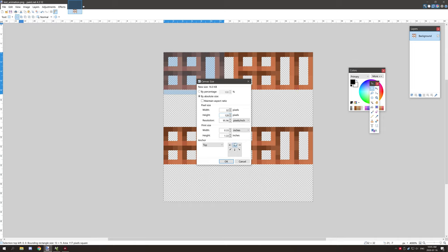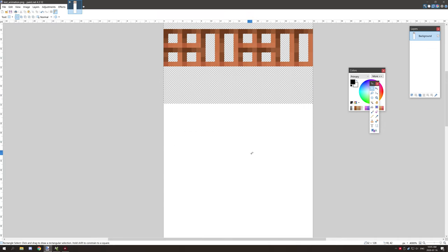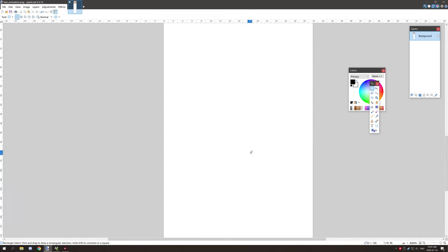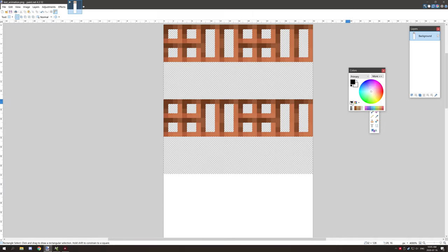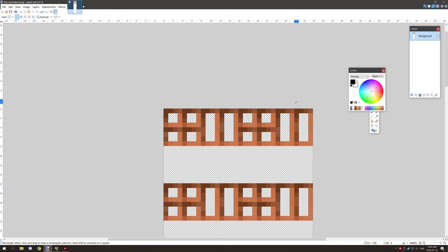128 is four frames. We want to select the top thing so we can have it create all the new space below the image, and then we're going to click okay. As you can see it created it all down here.